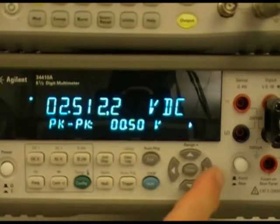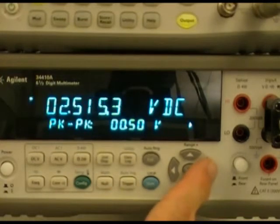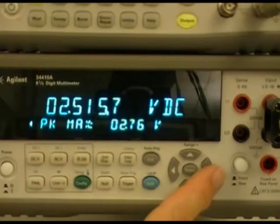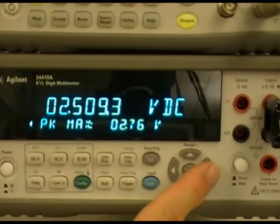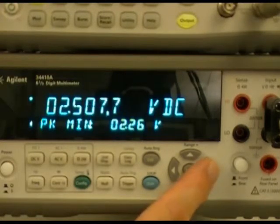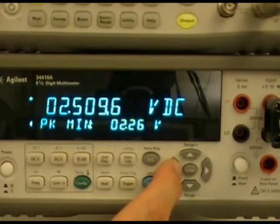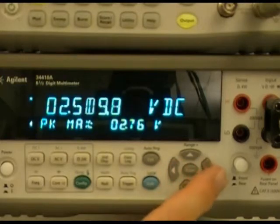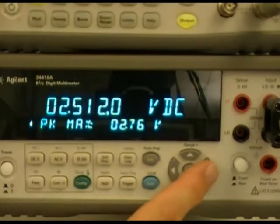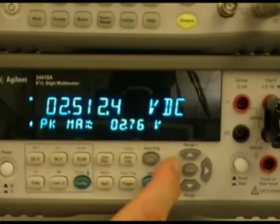If we scroll to the right on the second display, it also shows us the peak, max, and min values, which are approximately 2.5 volts each.